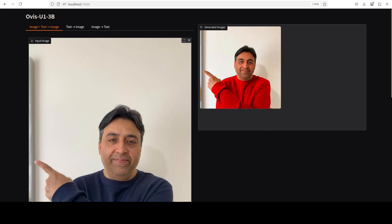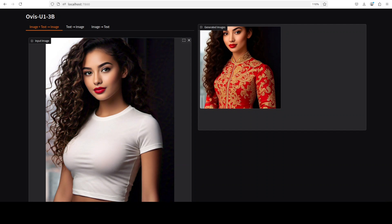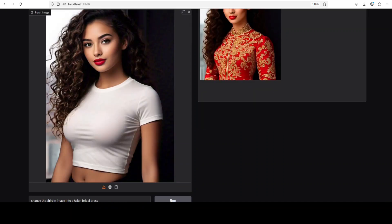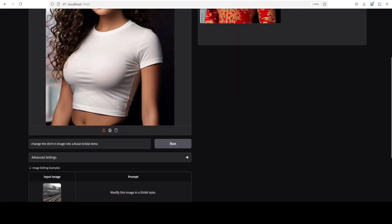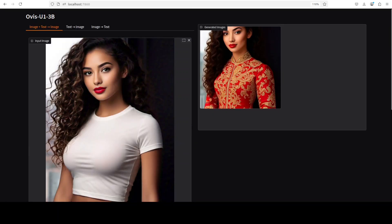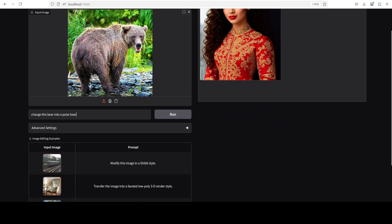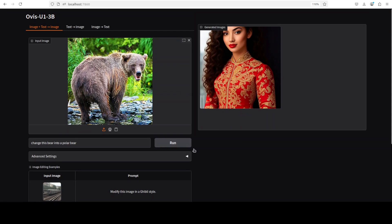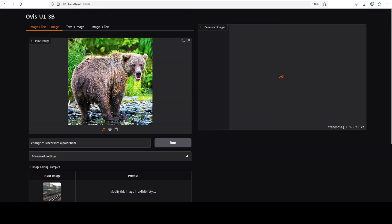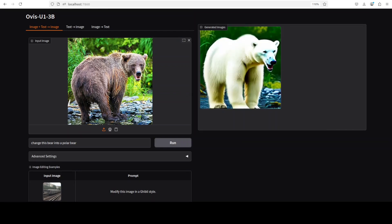Let's try out a few more. In the next one, I have given it this image and all of these images are AI generated, by the way. I'm asking it to change the shirt in the image into an Asian bridal dress. And there you go, we have an Asian bridal dress. Next up, I'm asking it to change this bear into a polar bear. Let's see how it goes. And there you go, pretty interesting. It has kept some of the features, it's not exactly the same.